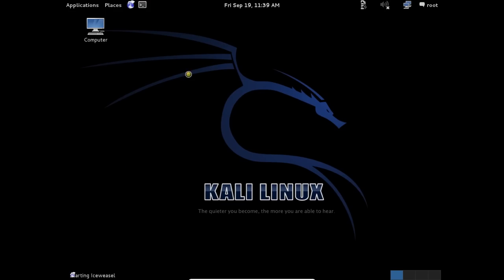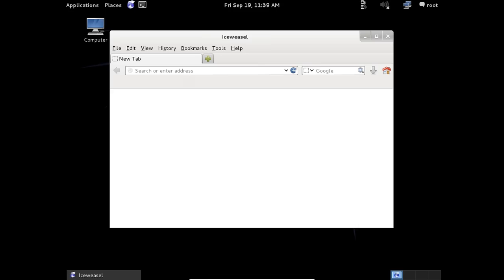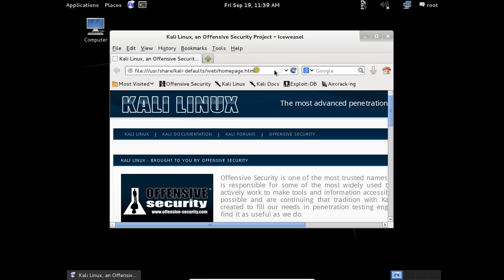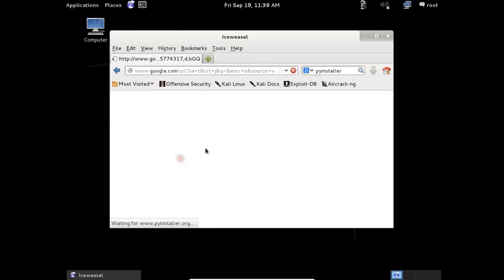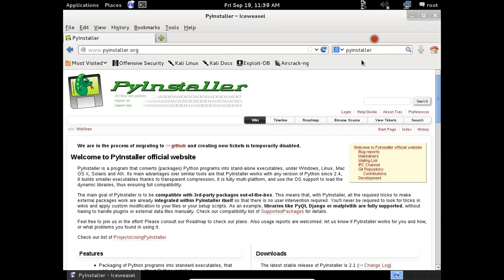To do that we need to open the browser, Google for PyInstaller. It's the best software to perform compiling. Scroll down the page and choose the tar.